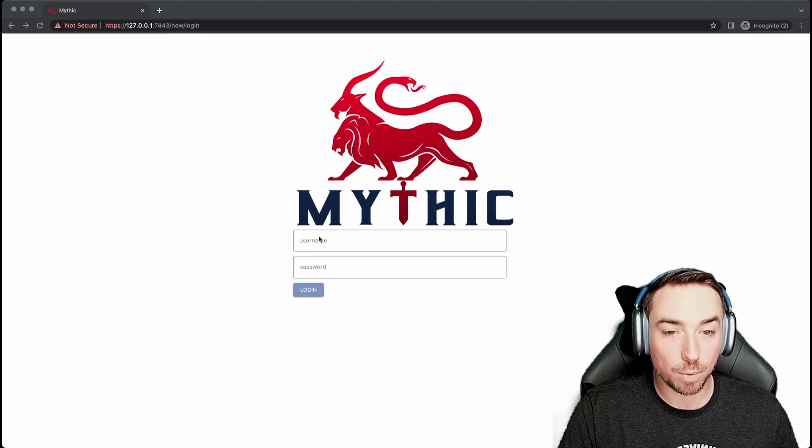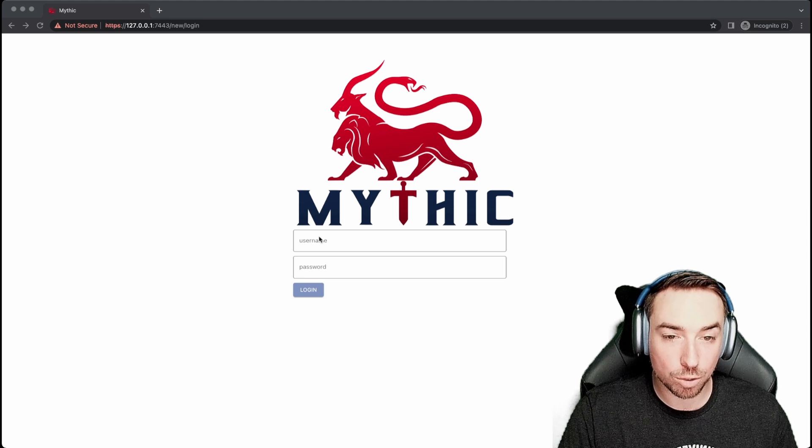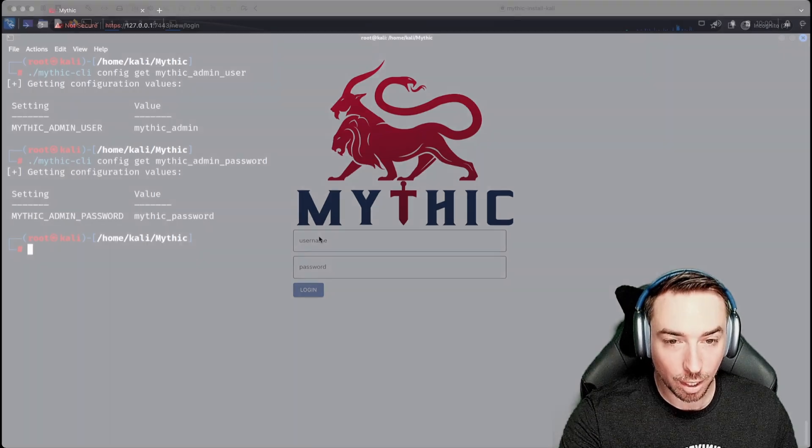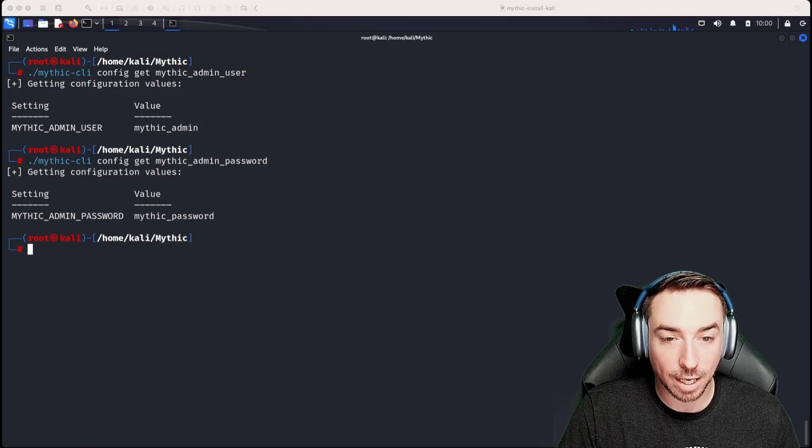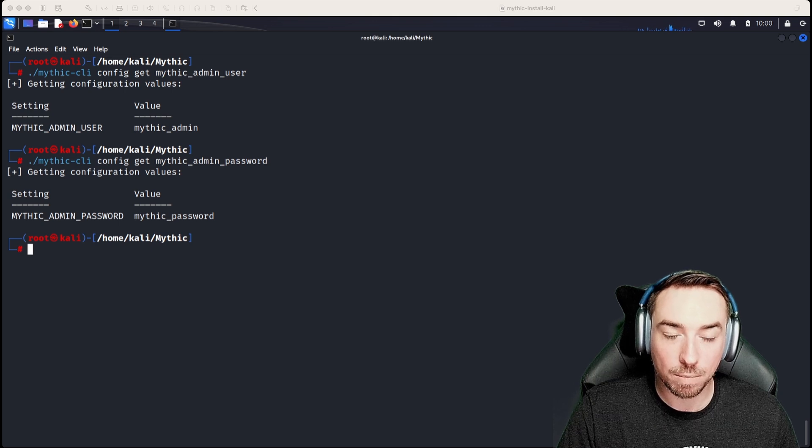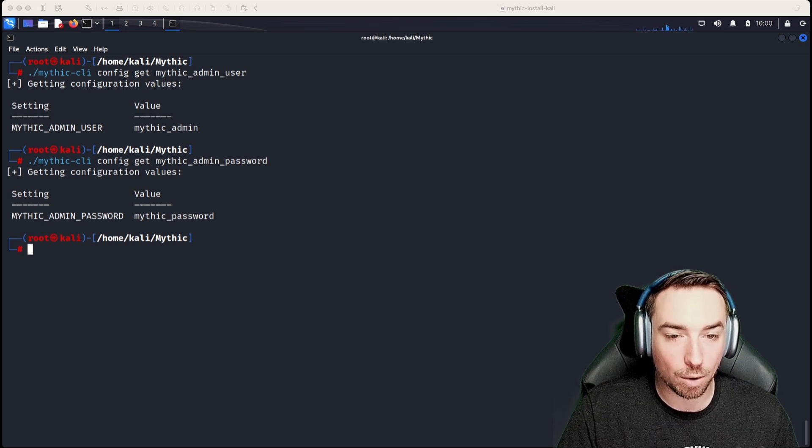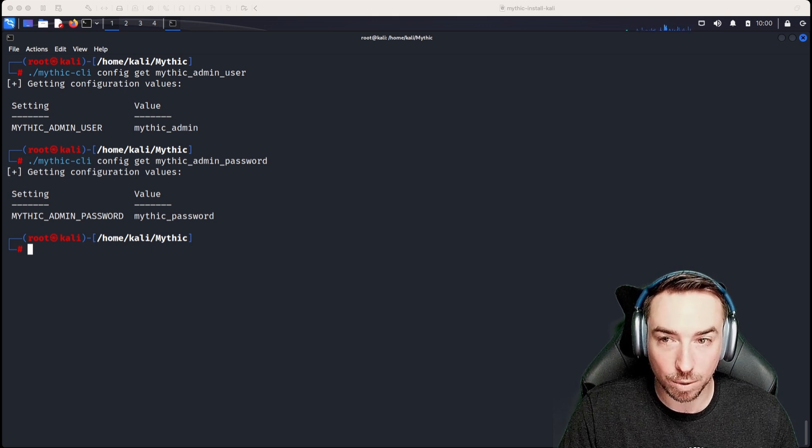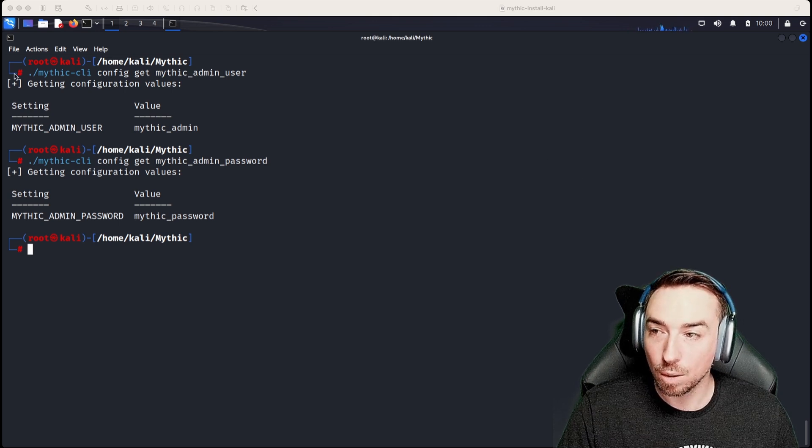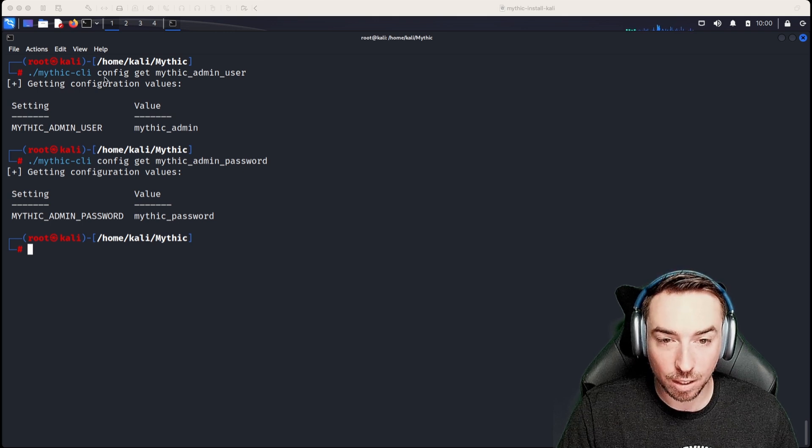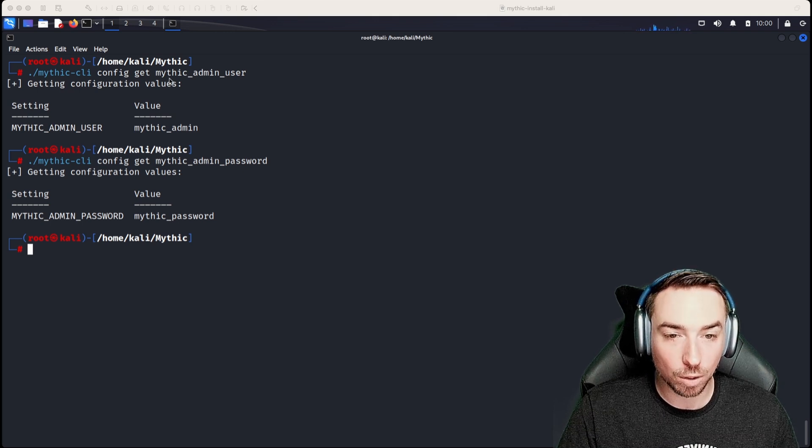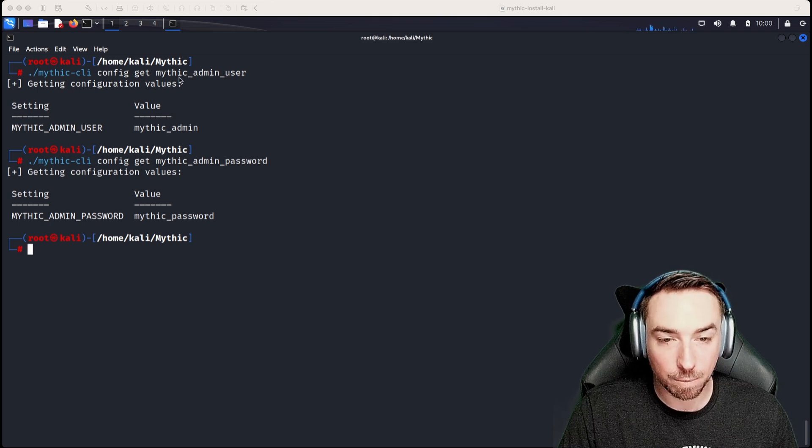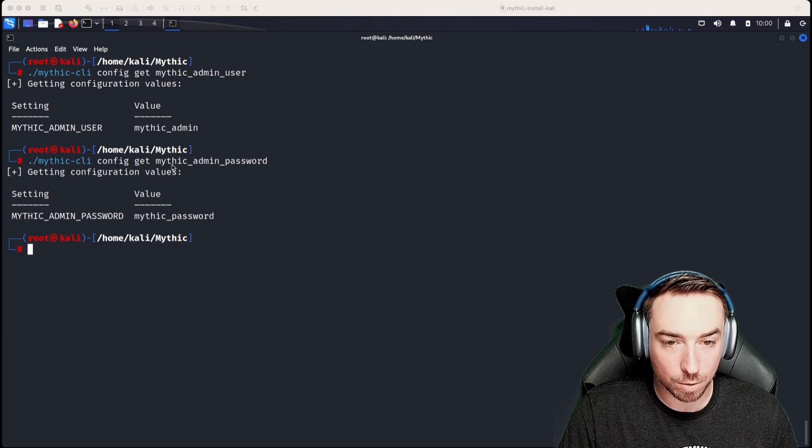Now, if you want to be able to pull out this information, we can go to where we have Mythic installed. In this case, we have Mythic installed on Kali Linux, and we can use the Mythic CLI binary to pull out various attributes. So we can use Mythic CLI config get and the thing that we're looking for. So in this case, the Mythic admin user and the Mythic admin password.